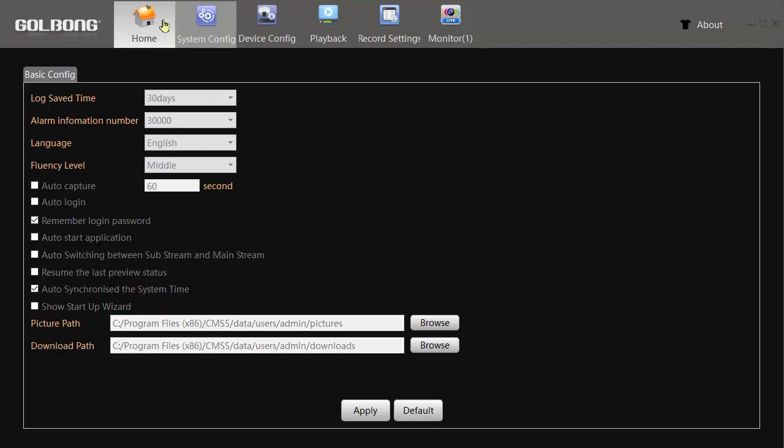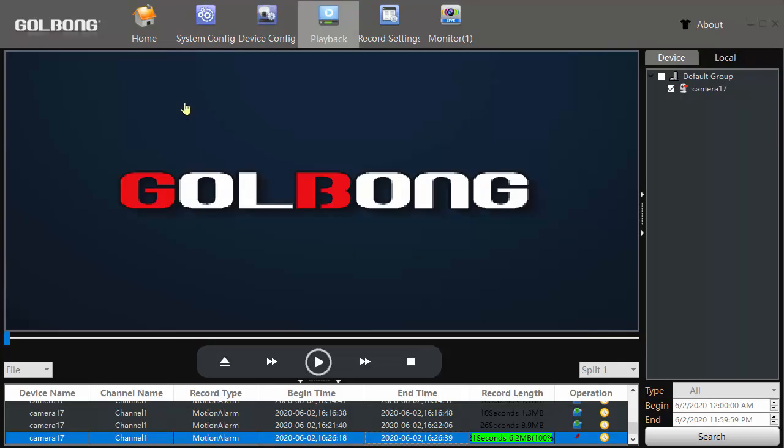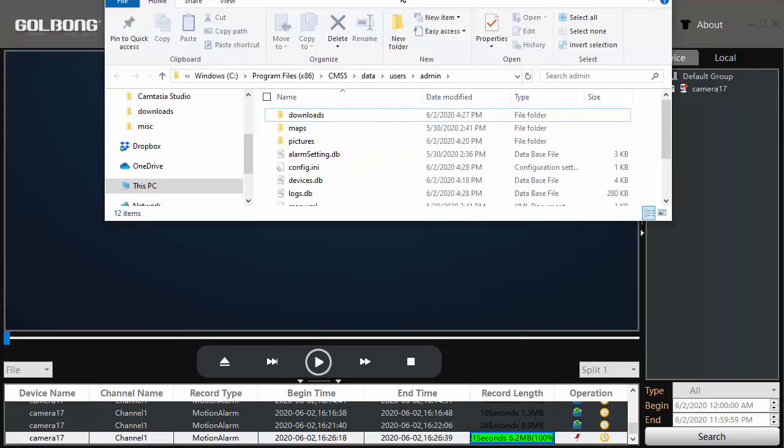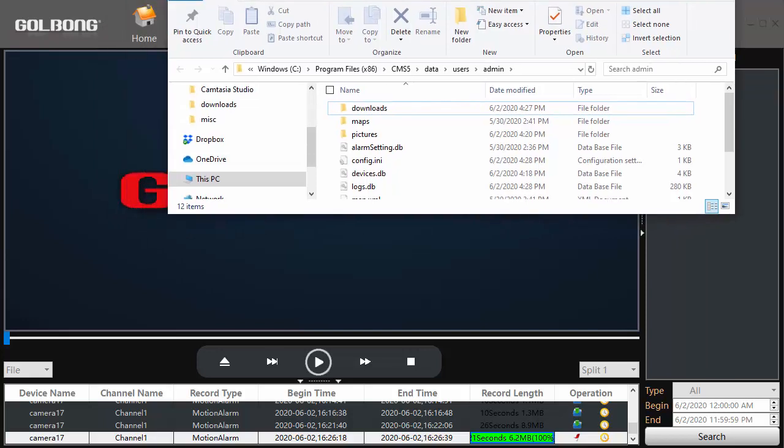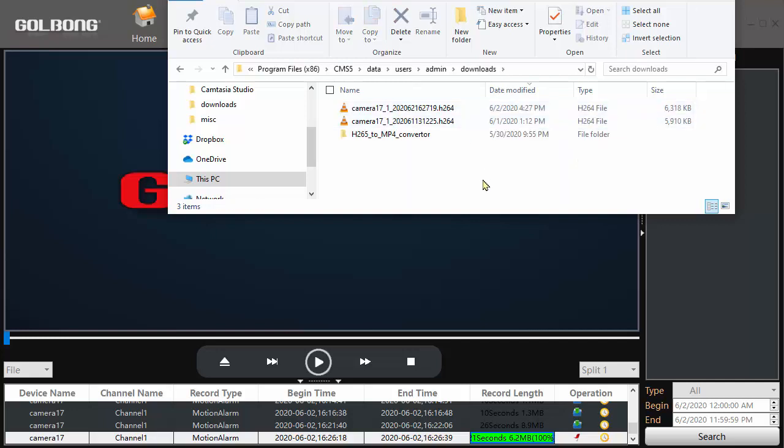So I'll go back to home and playback, and let's go to the download directory. The default is program file CMS5 data users admin downloads. Let's open that.